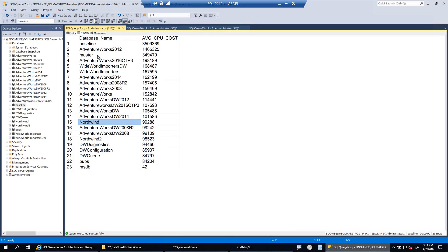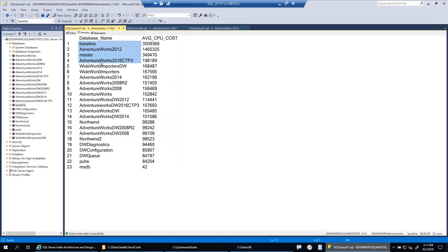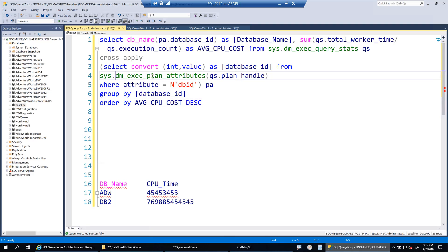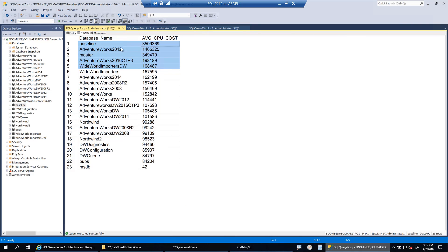There you go — this is the output you were looking for. When you have multiple databases in your instance, you can narrow down your focus to the top databases with CPU-intensive workloads. This query helps you narrow down your performance tuning efforts. However, there is a catch: this is heavily dependent on the execution plan attributes and data in query stats. If plans have been kicked out of the plan cache for any reason, this output may not be entirely accurate.